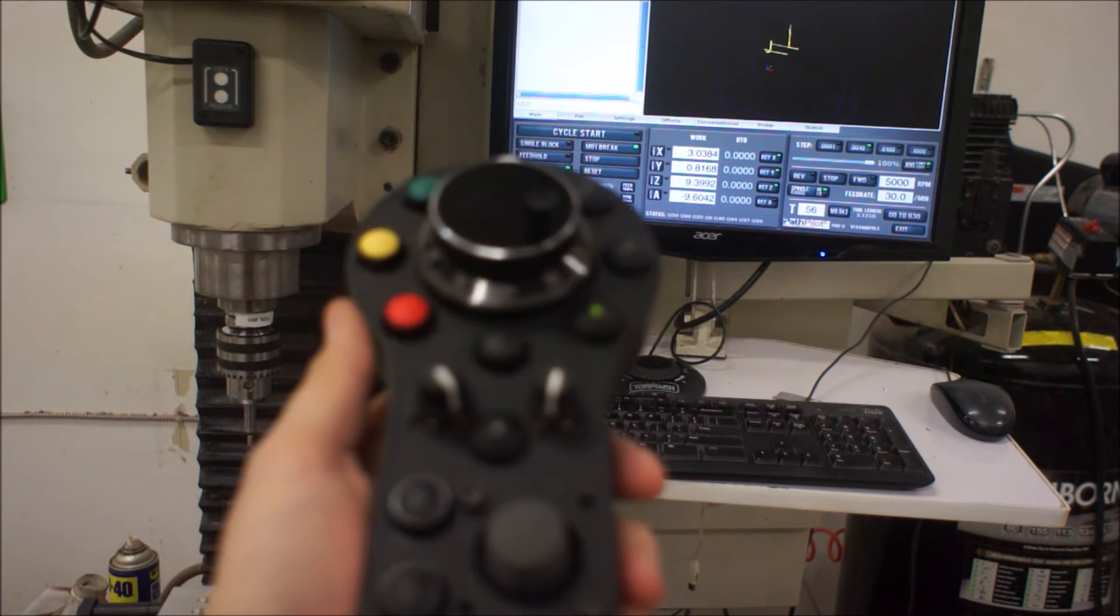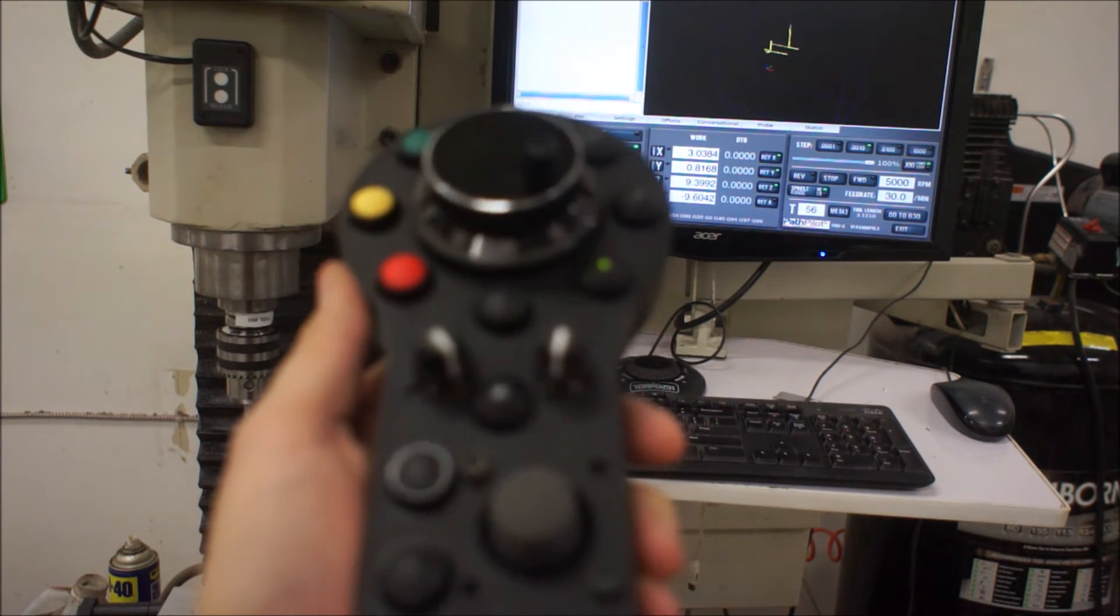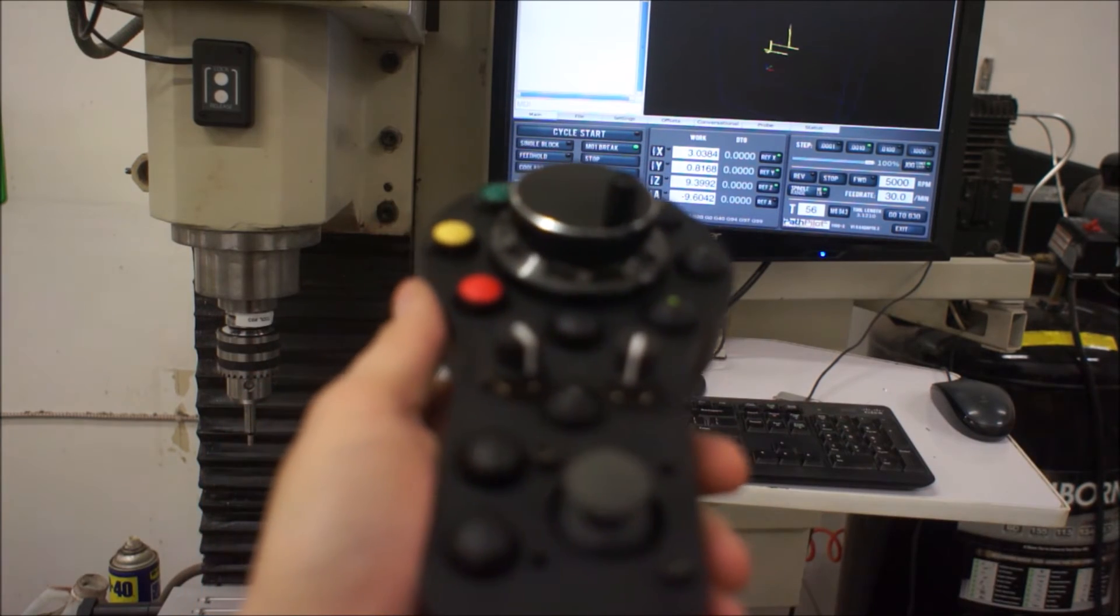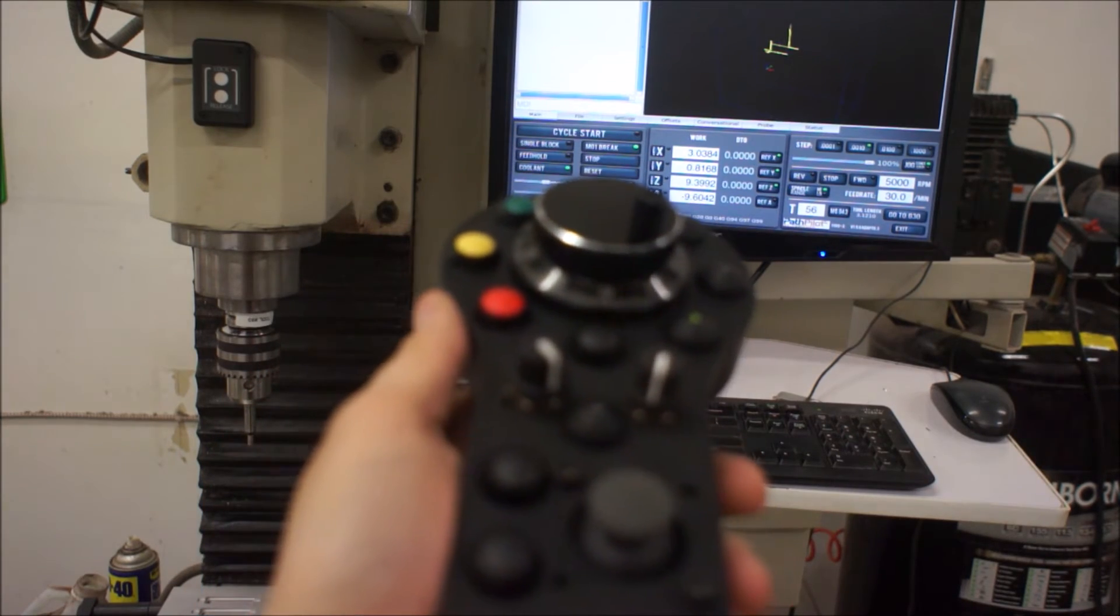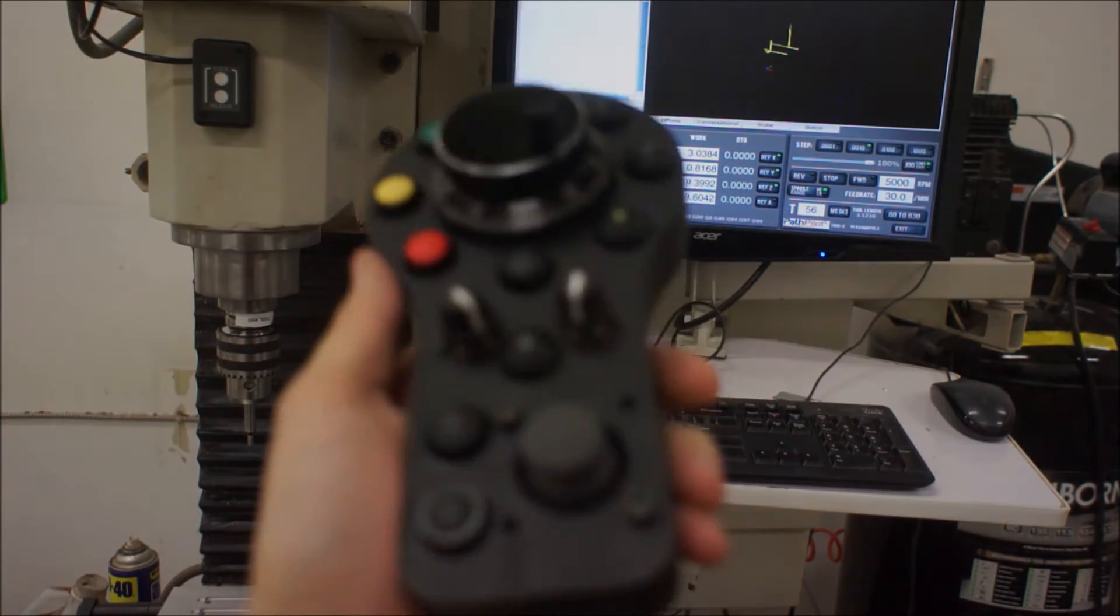So I believe that covers everything. That covers the tenth, the thousandths, and then also the continuous. The dynamic I'll show here in a minute.